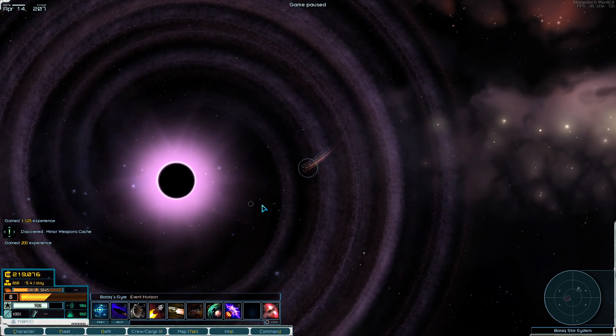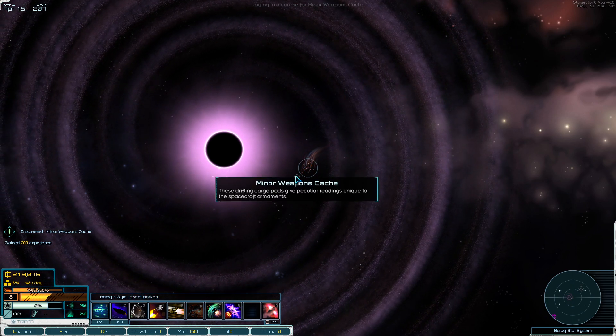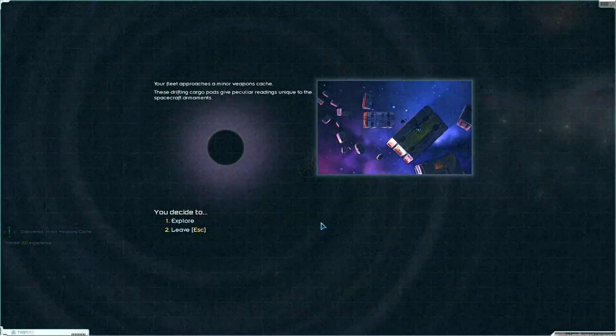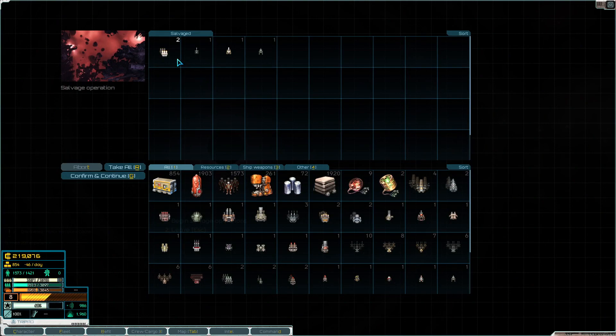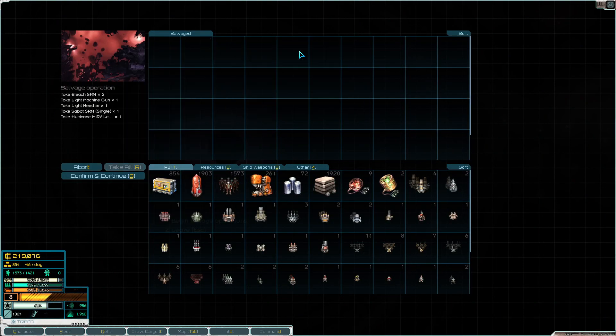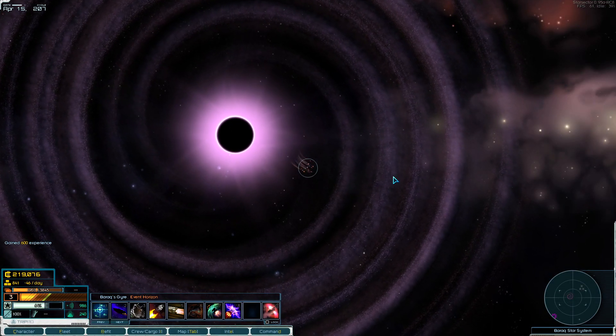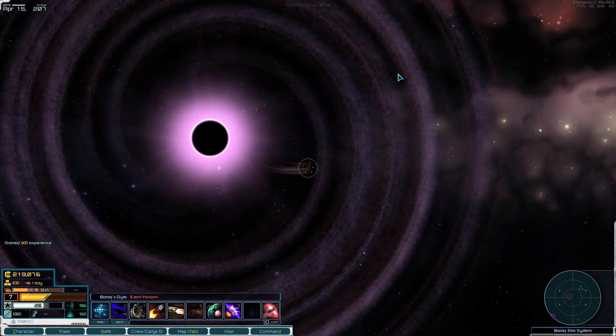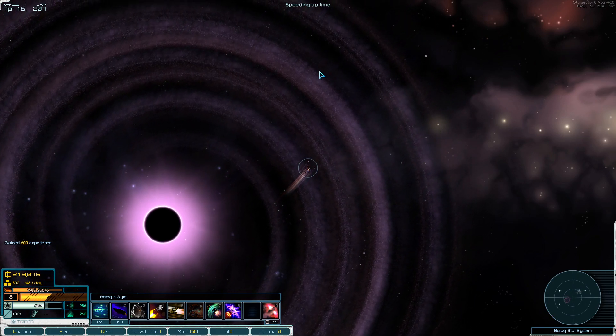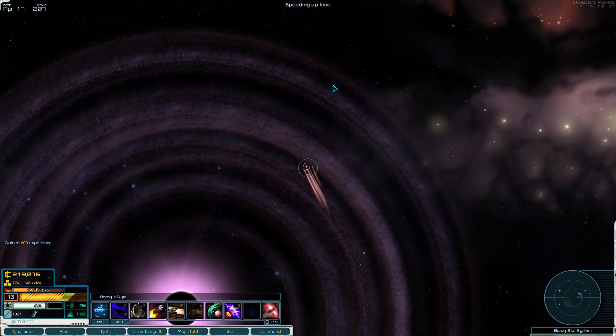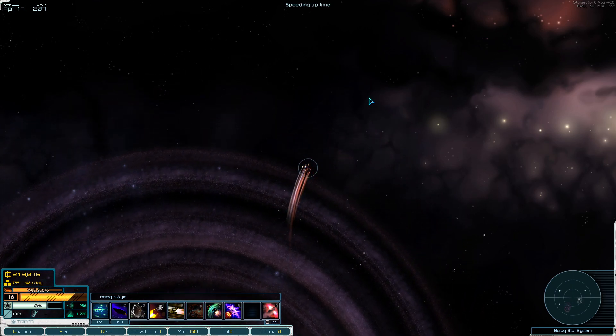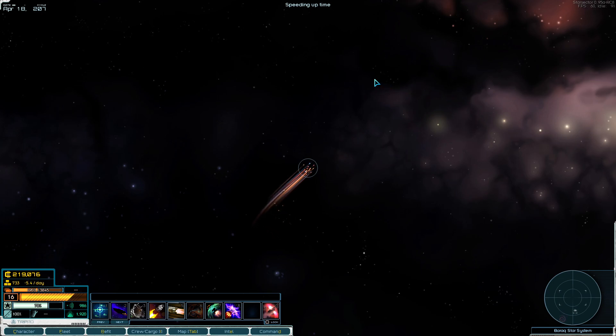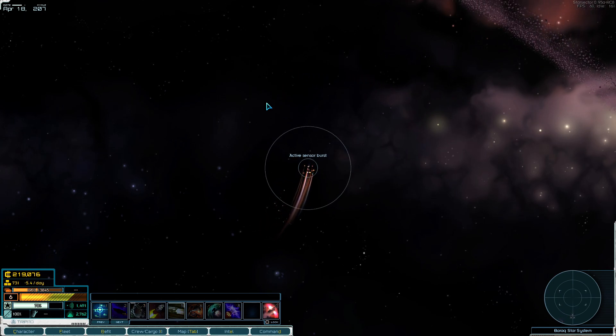That better be it. That's a minor weapons cache. That's not what we're here for. I mean, we're in the event horizon, so our drive field's disrupted. That's pretty good. We can't actually do anything with it. Hurricane MRIV. I'd love to be able to build those myself whenever I build a colony.